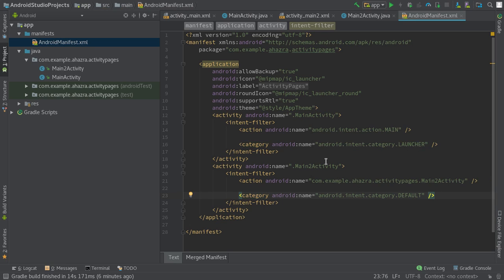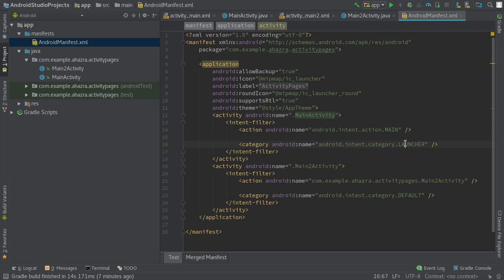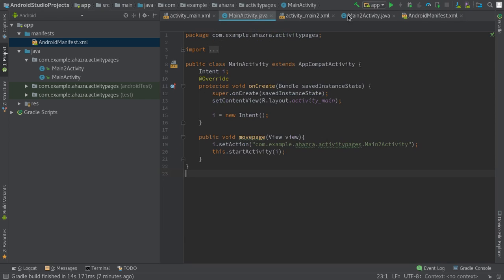As I already told you, the reason we did not tick the Launcher Activity checkbox is because this main activity is already set as the launcher activity — you can see its category is set as launcher. When you click on the application, this main activity comes to your screen first. If you want to change the current activity, you can do so by calling the startActivity method and passing the intent object.